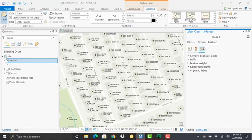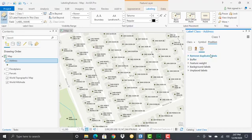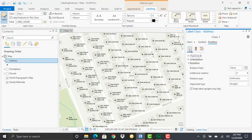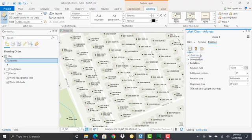At times you'll use the conflict resolution button, which allows you to remove duplicates, buffer, and manage unplaced labels. But most of the time when dealing with point feature classes with the Maplex label engine, you'll be working with the Position tab.